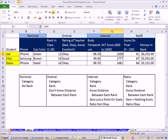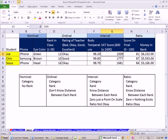And finally, the ratio level. The word ratio means, sure enough, we can jump from interval. All the same things that are true about interval are true for ratio, except for now. Zero means we don't have any, and ratios are OK. And again, ratios are OK because we started at zero. So ratio, we have score on a final, money in the bank. Ratio, we have a category, a rank. We know the distance between each rank. Zero means nothing exists, and ratio is OK.